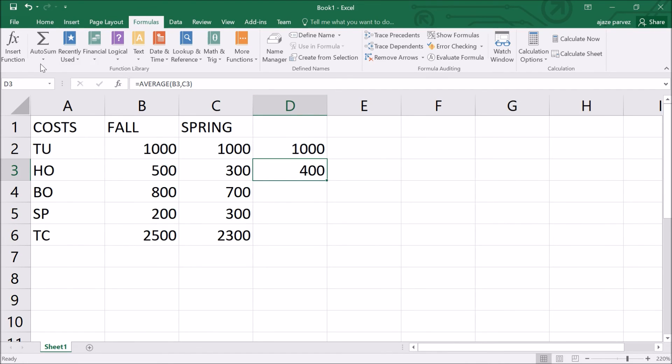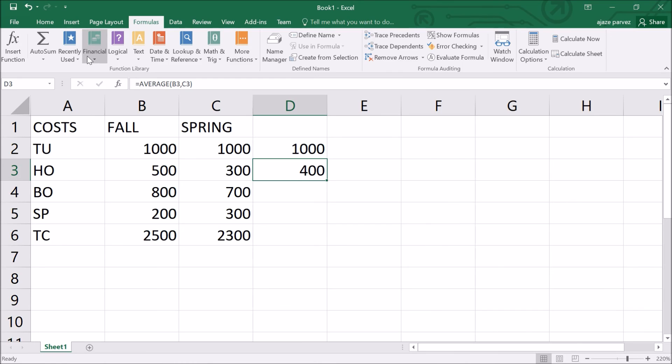Let us find out the average once again. We'll use this recently used average. Then you have to give the number. It has taken D2 already, but we are not interested in this. We are interested in B3 and C3. Just type B3, C3. 500 plus 300 by 2, that is 800 by 2 is 400. We have used the function wizard, average function wizard, to find out the value.